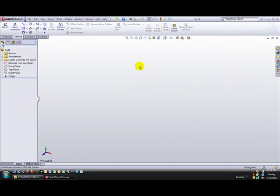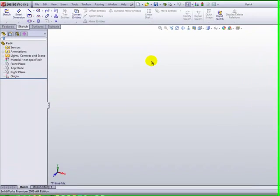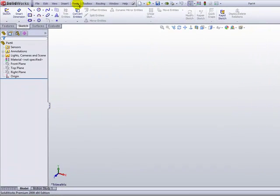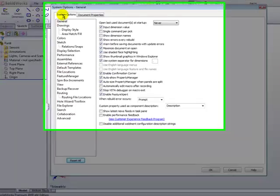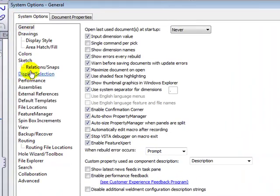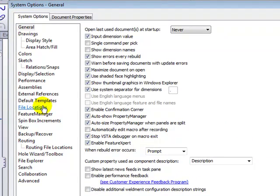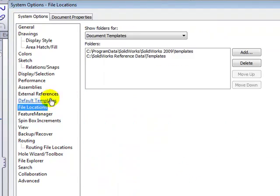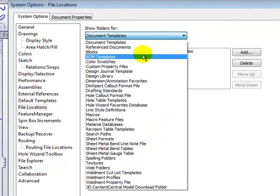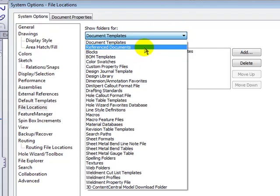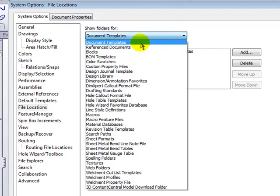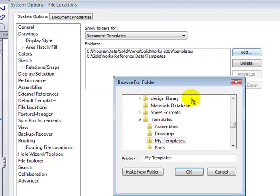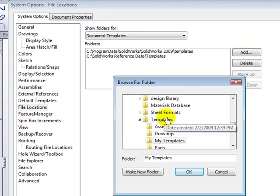The last step is to add a file location so we can access those new templates. To do so, go back into the Tools Options, but this time go to the System Options tab. In the left-hand column, you'll see a category called File Locations. And we want to find the reference path here called Document Templates.